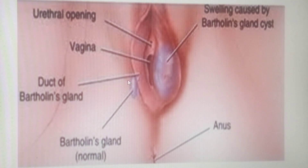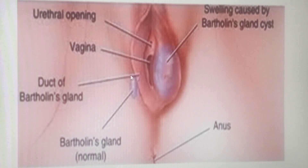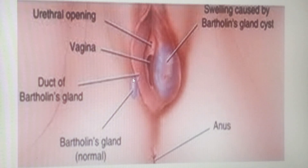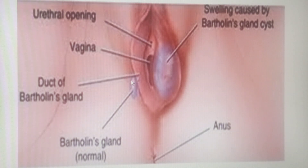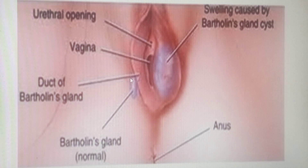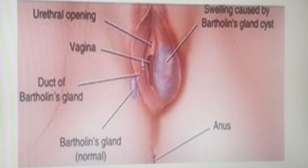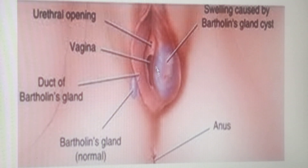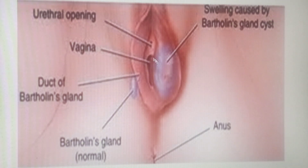Another structure of the vulva is the Bartholin's gland, also known as the greater vestibular gland. As explained when discussing the perineum, this Bartholin's gland is found in the superficial perineal pouch. During sexual arousal and foreplay, the vaginal opening — the introitus — gets lubricated, and that secretion comes from the greater vestibular gland. Remember, the vagina doesn't have glands itself.